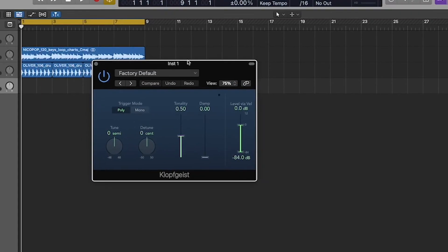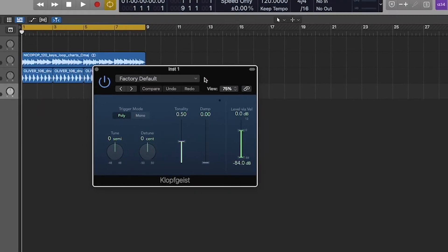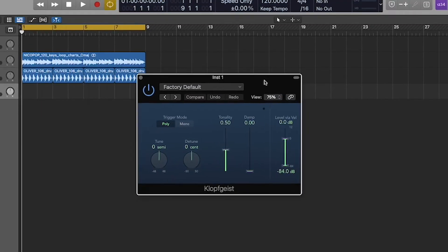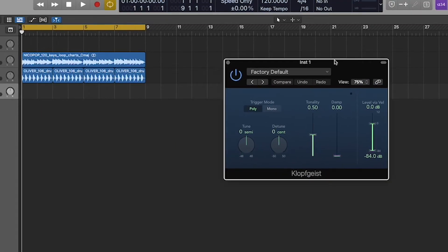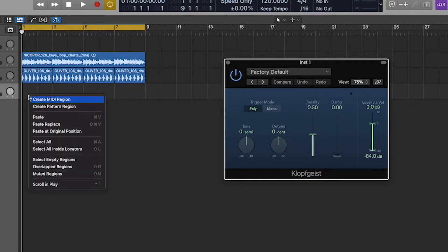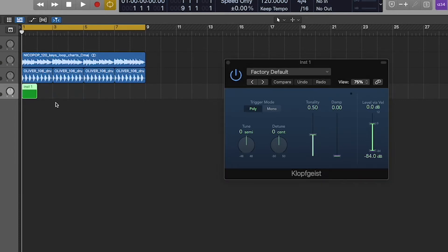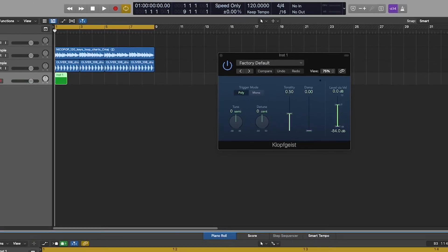And then this will now trigger a metronome sound, essentially. And I'm just going to draw one in here, so I'm going to hit right-click, Create MIDI Region, click in here.